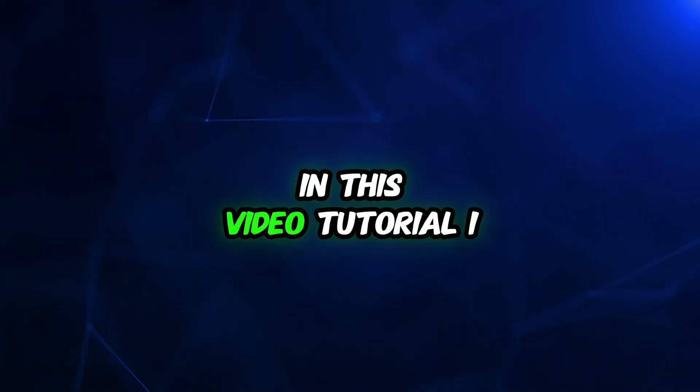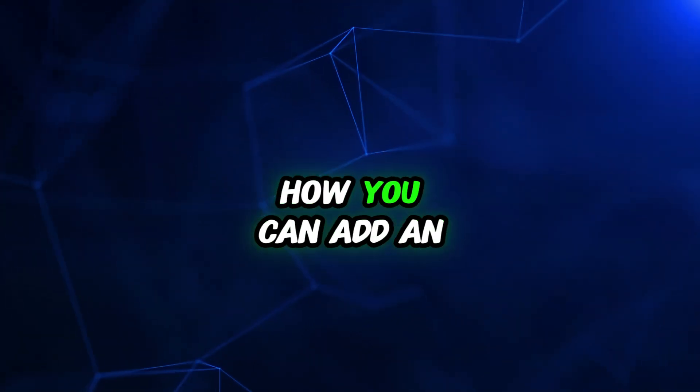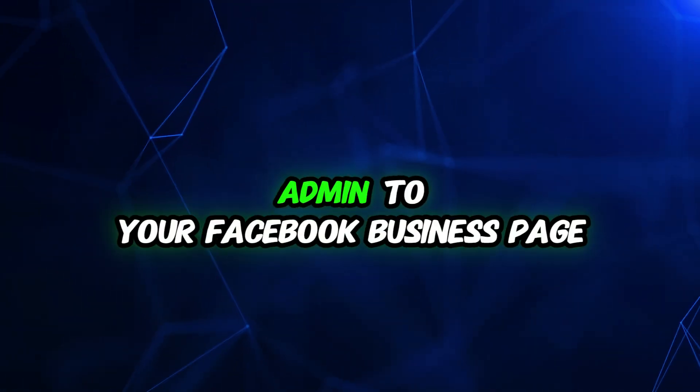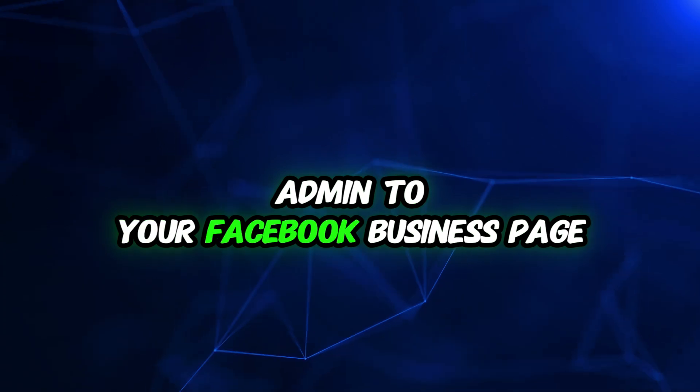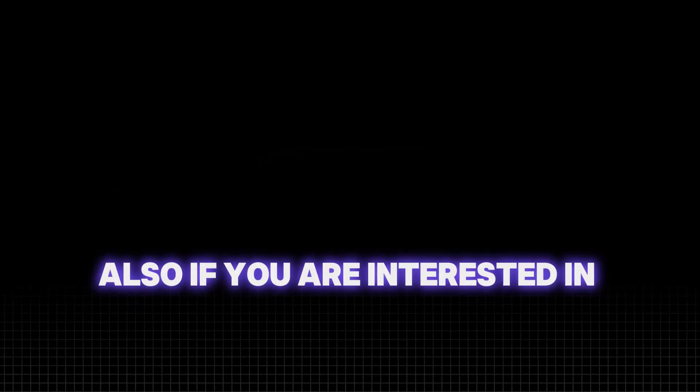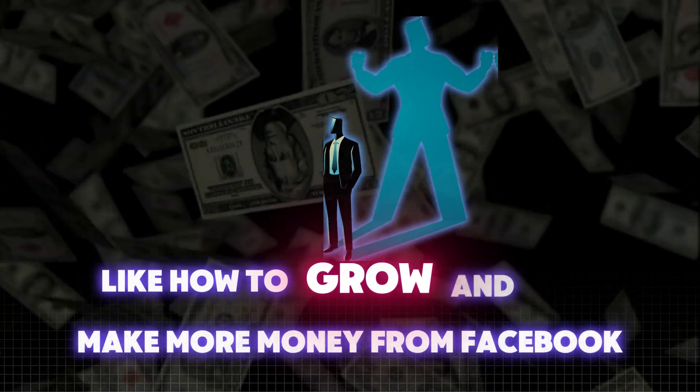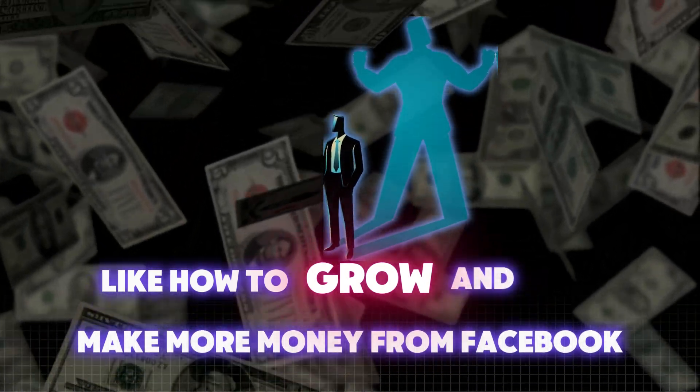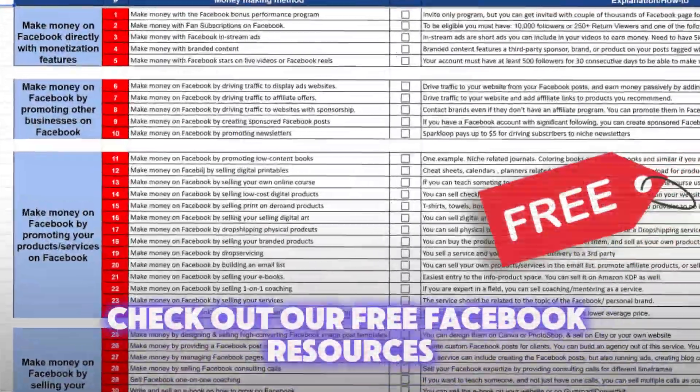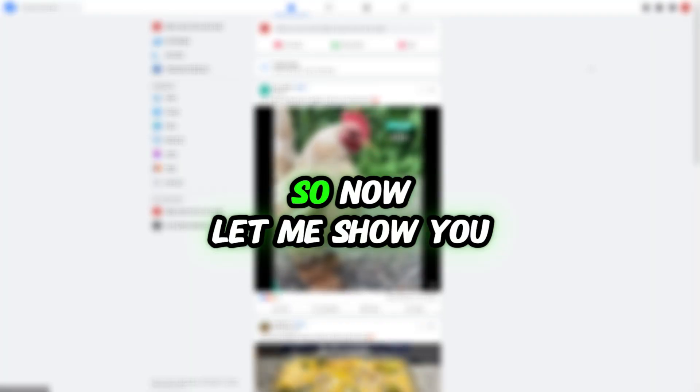Hello guys, in this video tutorial I'm going to show you how to add an admin to your Facebook business page. If you're interested in Facebook marketing, like how to grow and make more money from Facebook, check out our free Facebook resources and sign up for a free newsletter below.